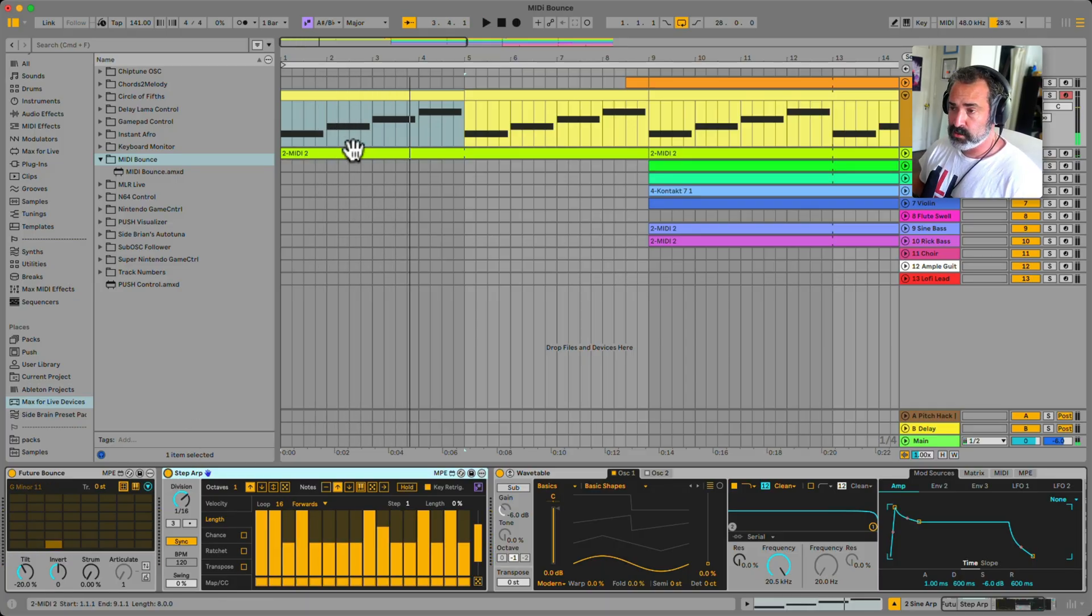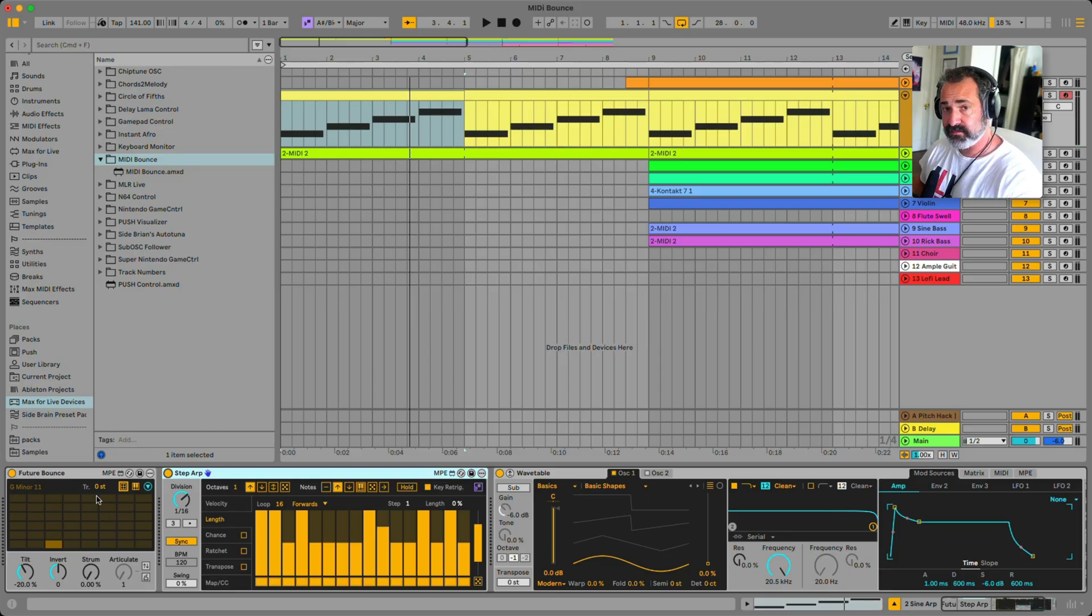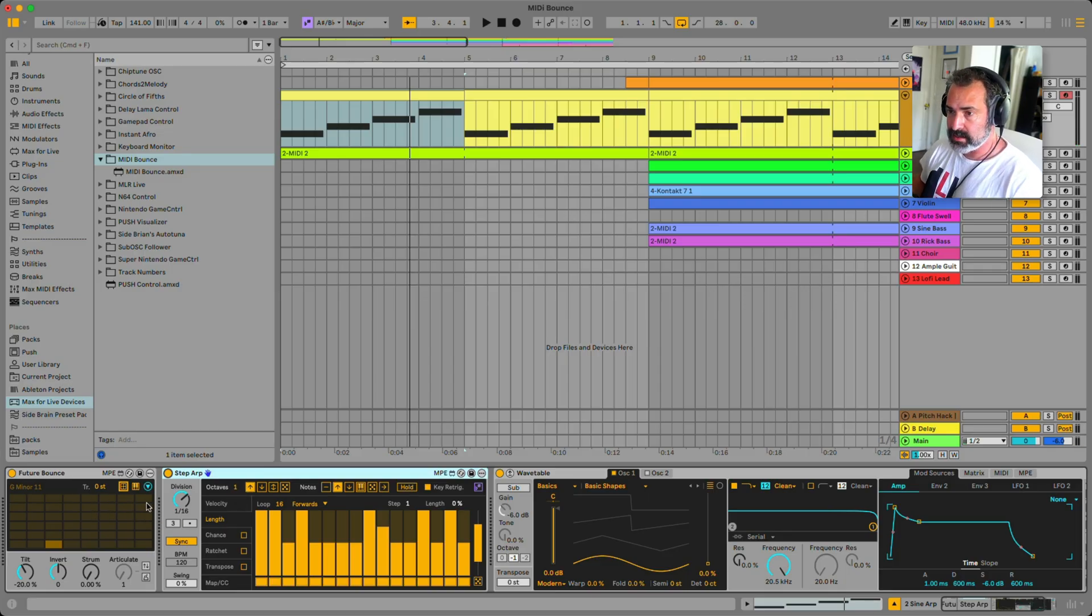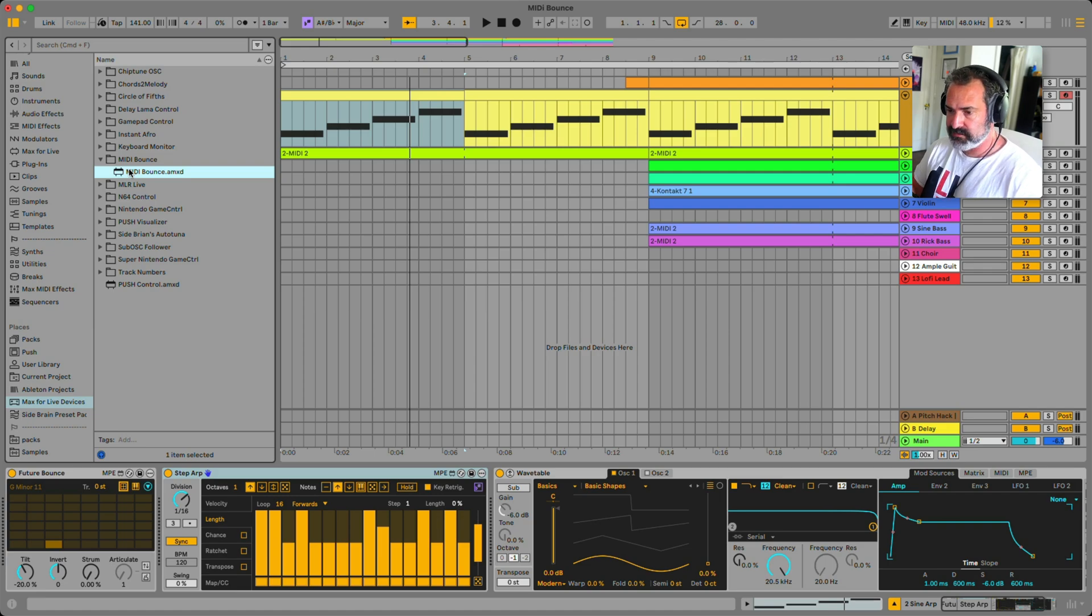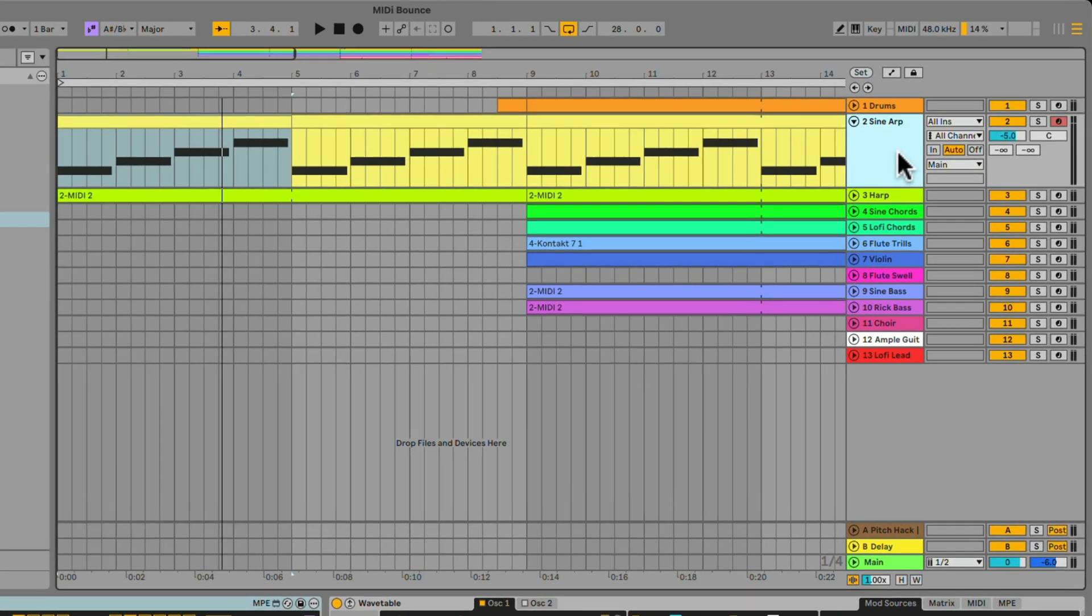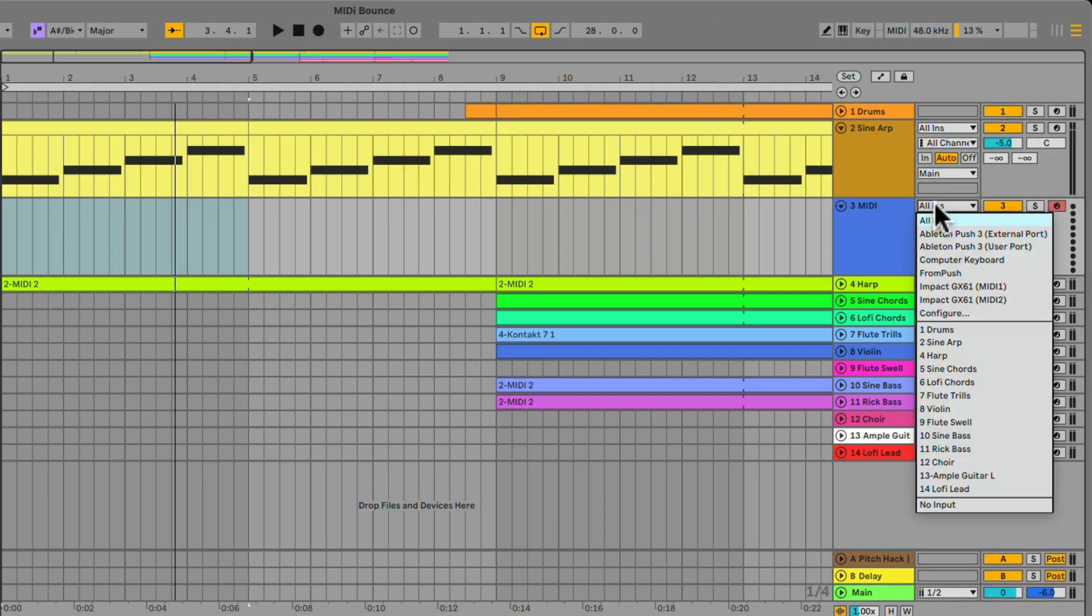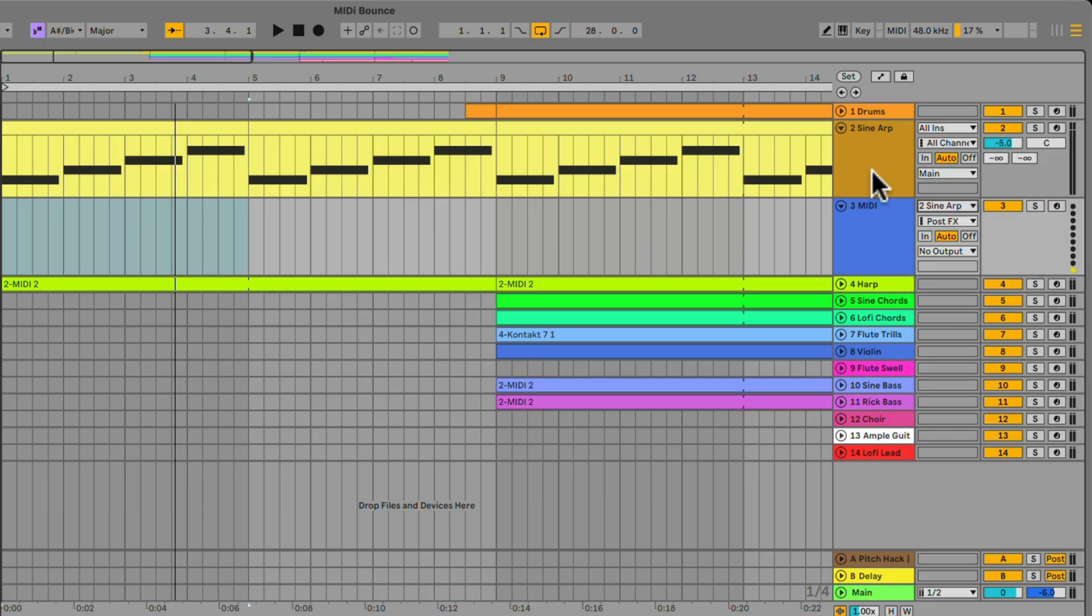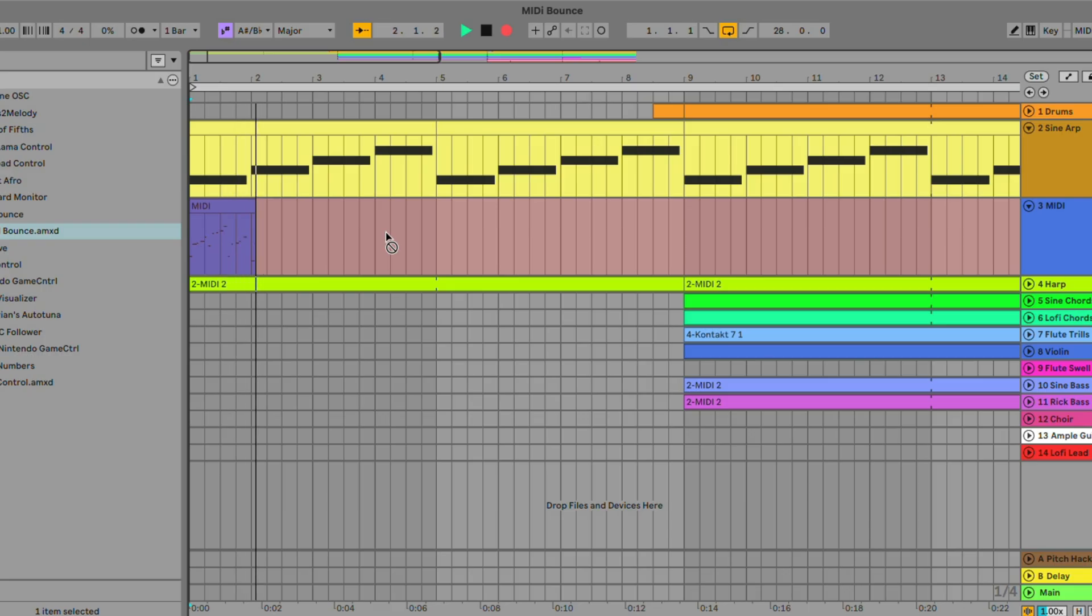Now we obviously don't see what the actual notes are because the MIDI effects are doing it in real time. But let's say I want to print these MIDI effects into the MIDI clip. I will have to open up a new track, set the routing from the track I want to print, record, and record. Here we go.